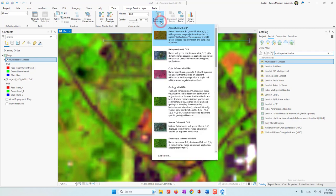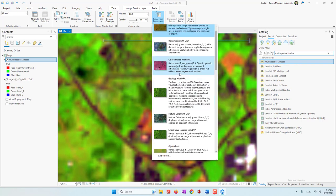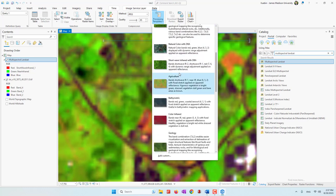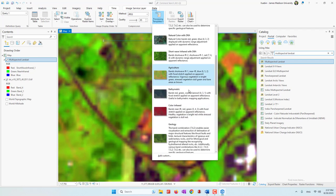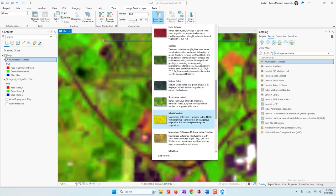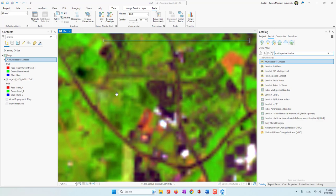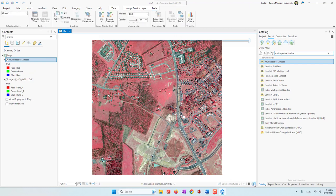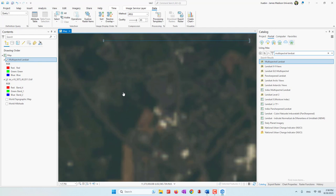Since this is an online dataset, let's go to Processing Templates. Here we can see the different color combinations. Because Landsat contains multiple bands, we are able to see more types of color combinations for different purposes. For example, we can see color infrared, natural color, and also NDVI — the NDVI index with colors. Let's go ahead and look at natural color. We can see it is showing the red band in red, green band in green, and blue band in blue color.